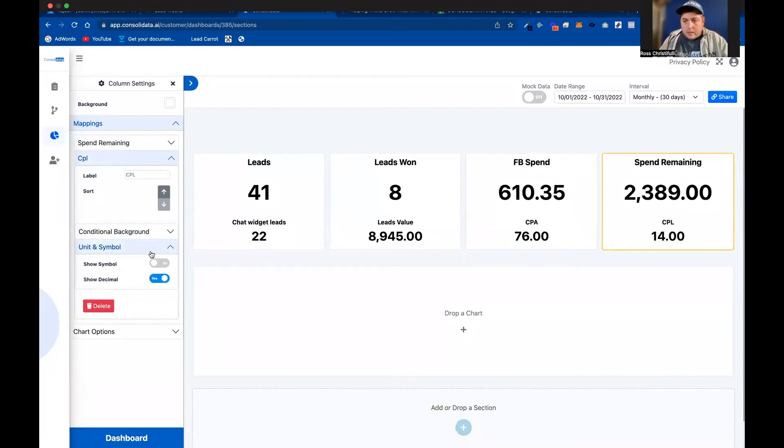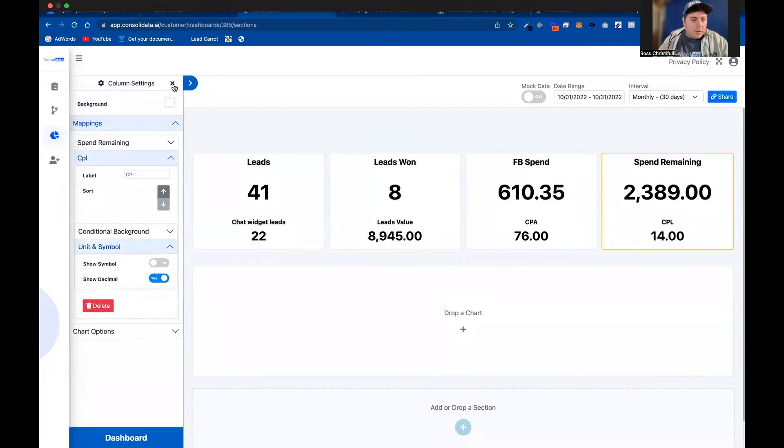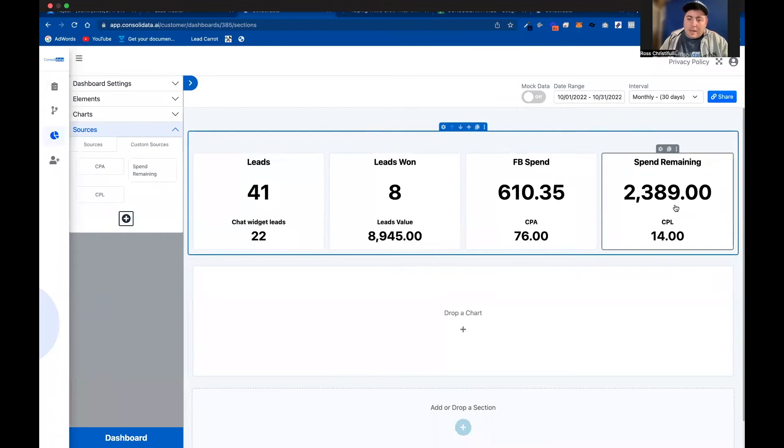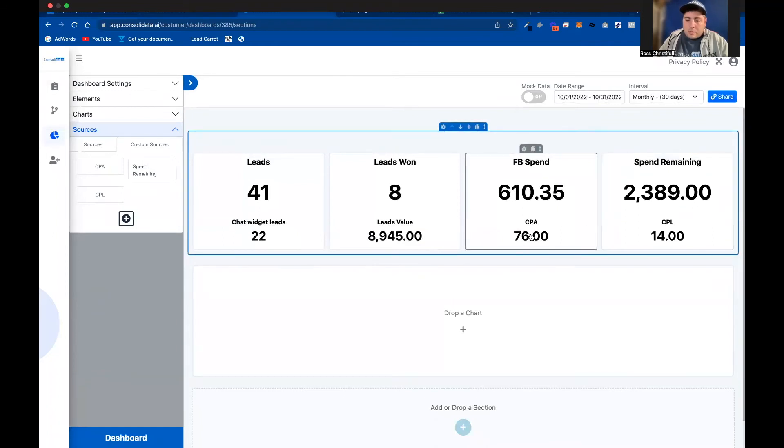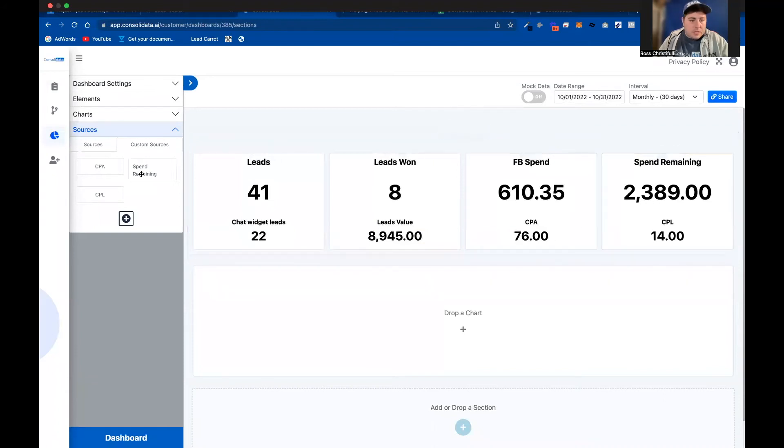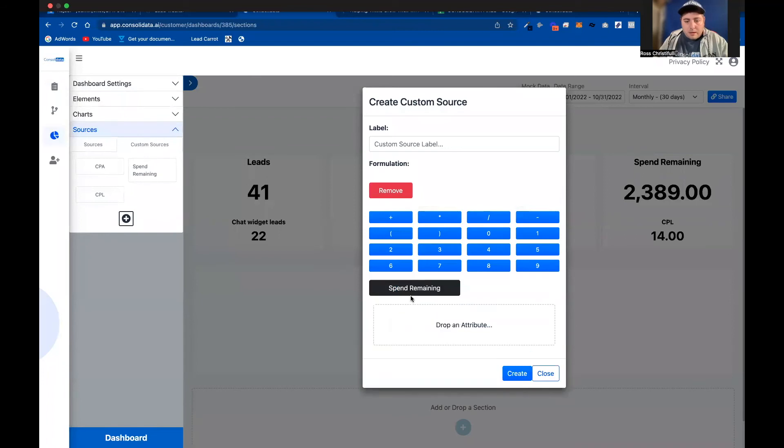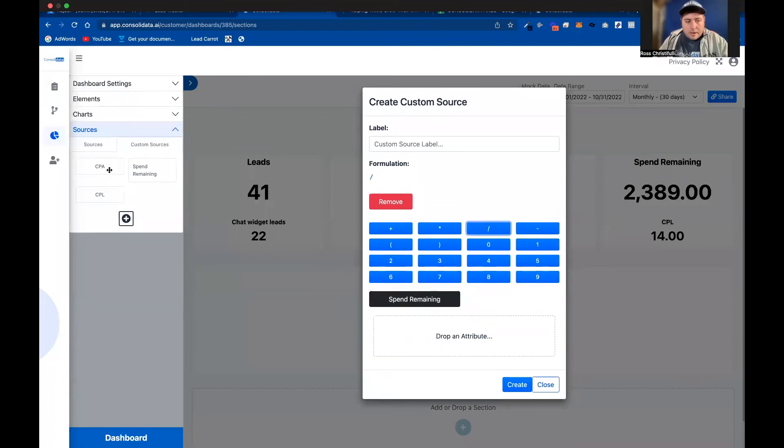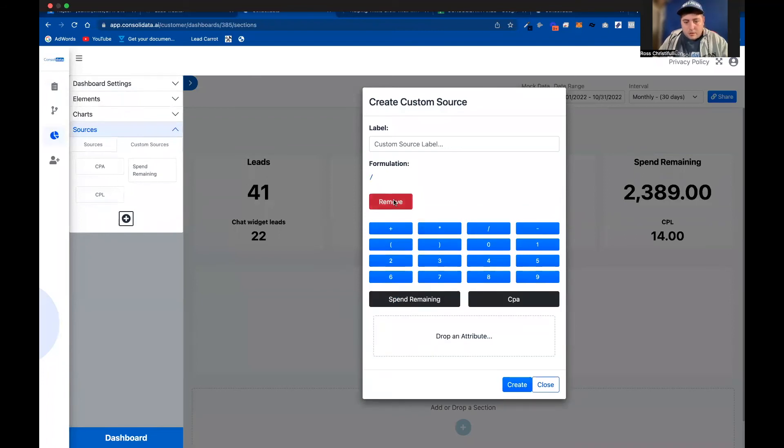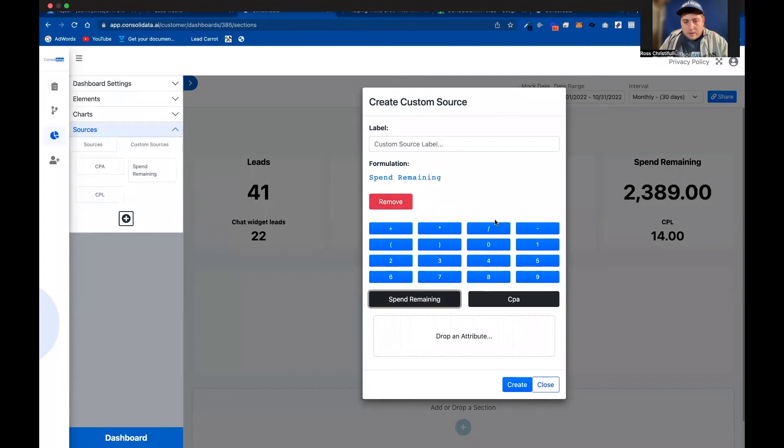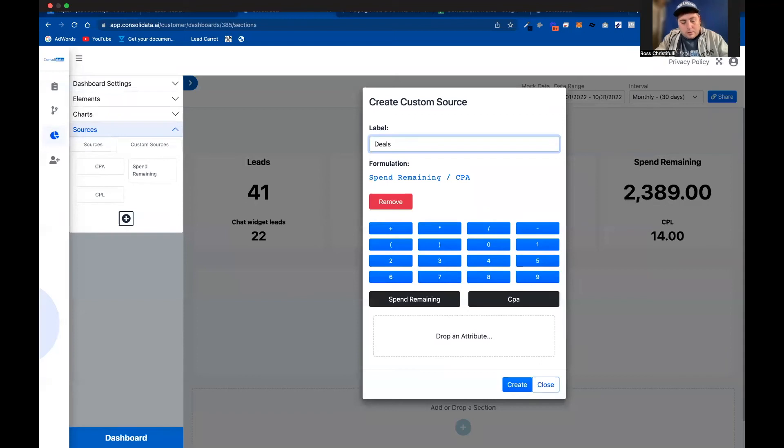So if I know now that my cost per lead is $14, now what I can do is I can also put my estimated deals remaining to close, because if my cost per acquisition right now was $76, then all I need to do is take my spend remaining, divide that by my cost per acquisition. So spend remaining divided by cost per acquisition deals, estimated sales or deals remaining. Go like that, drop this in here.